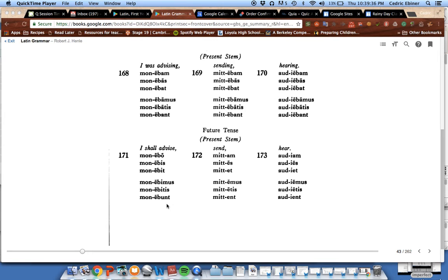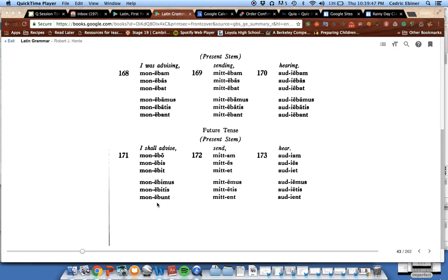I remind you that for the first conjugation, it was abo, abis, abit, abimus, abitis, abunt, with an a in front of that, because the first conjugation is the a conjugation. Second conjugation is the e conjugation, so that's why we have the e in front of bo, bis, bit, bimus, bitis, bunt.